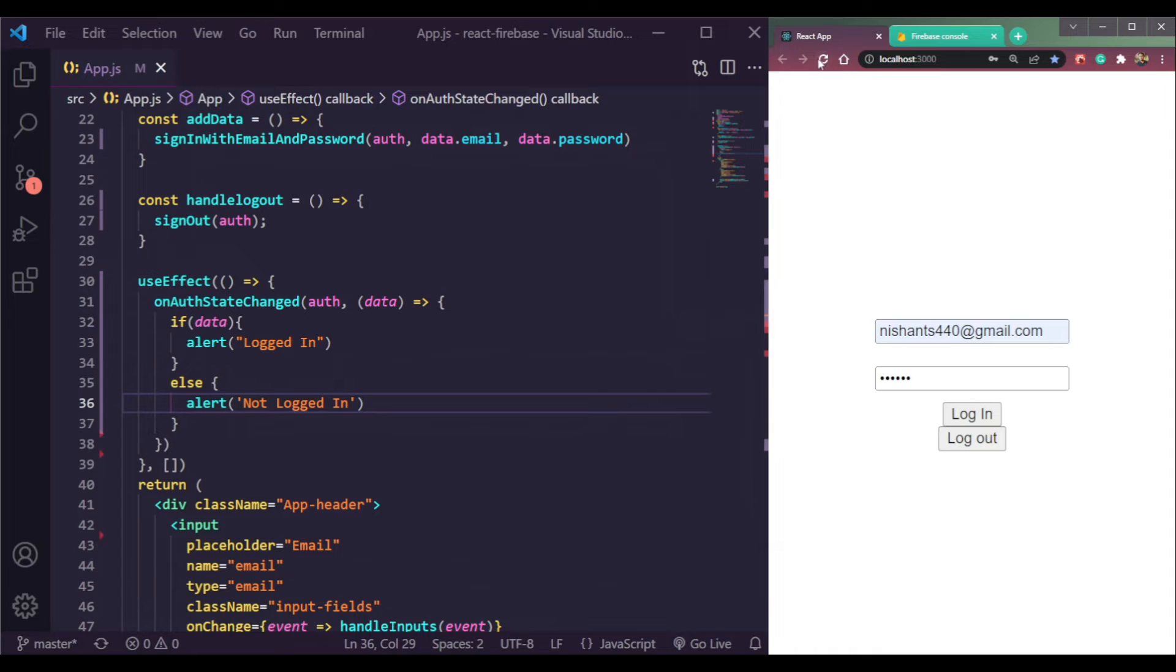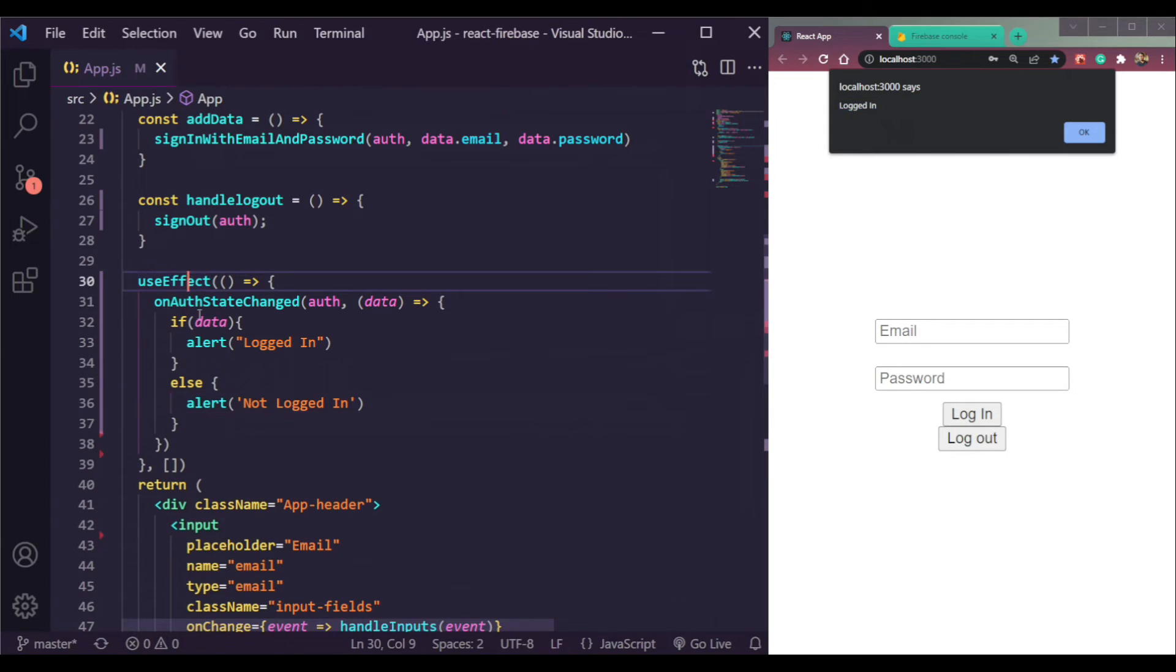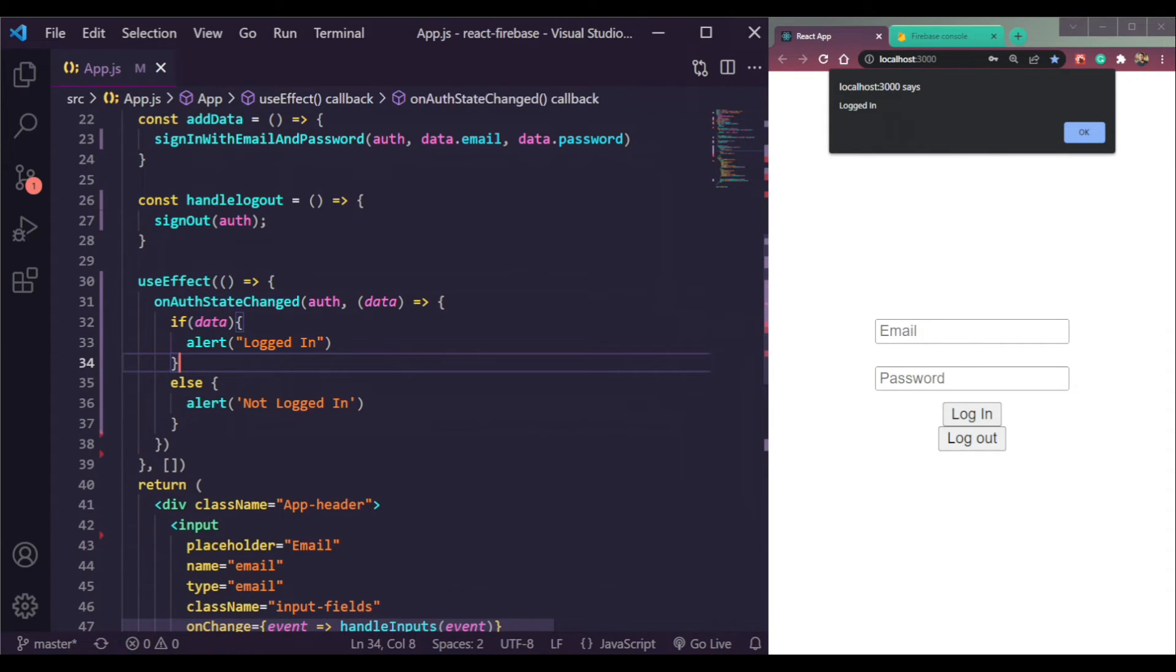Then if we refresh, we are logged in because Firebase has set the state to logged in.